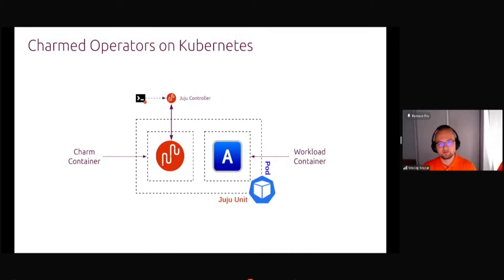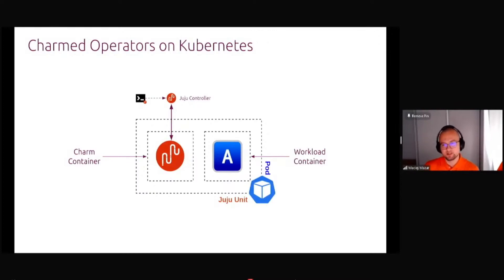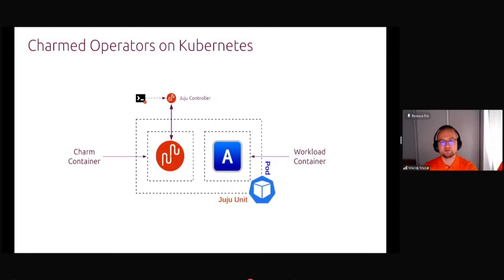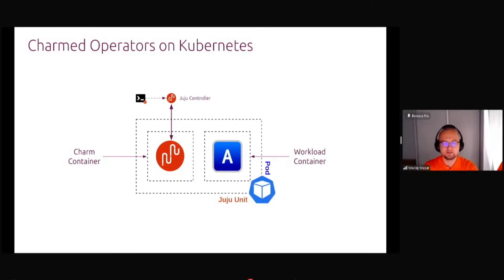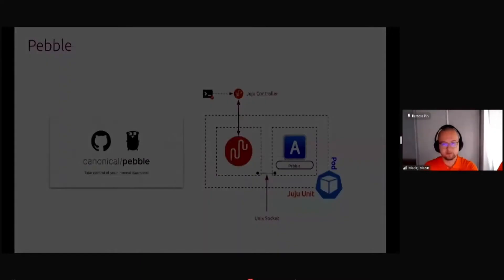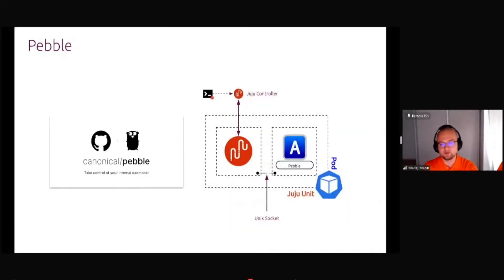If you run the operators on Kubernetes, it's not touching your application at all. The application container, the workload container is completely separate and you get a charmed container in the same Juju unit. You can very quickly and easily upgrade to different versions and do a lot of operations with your workload.